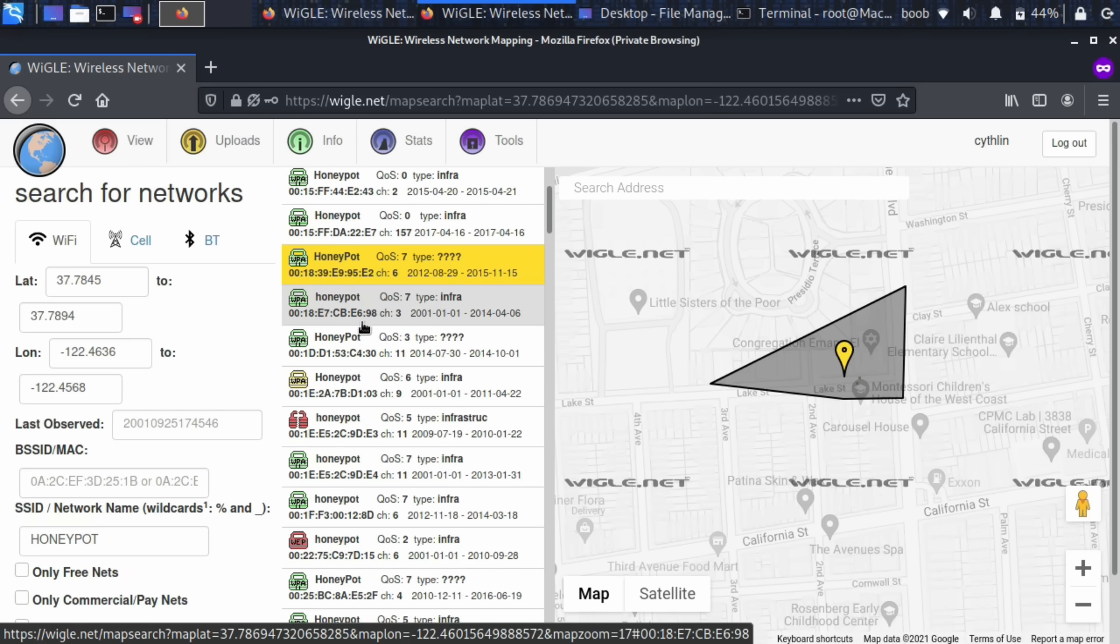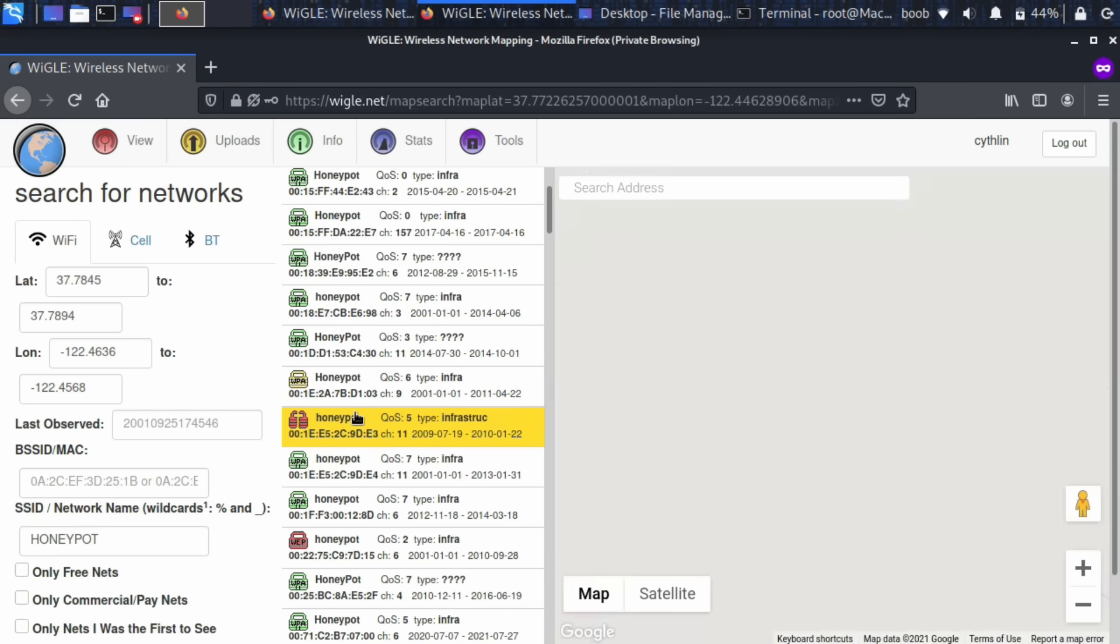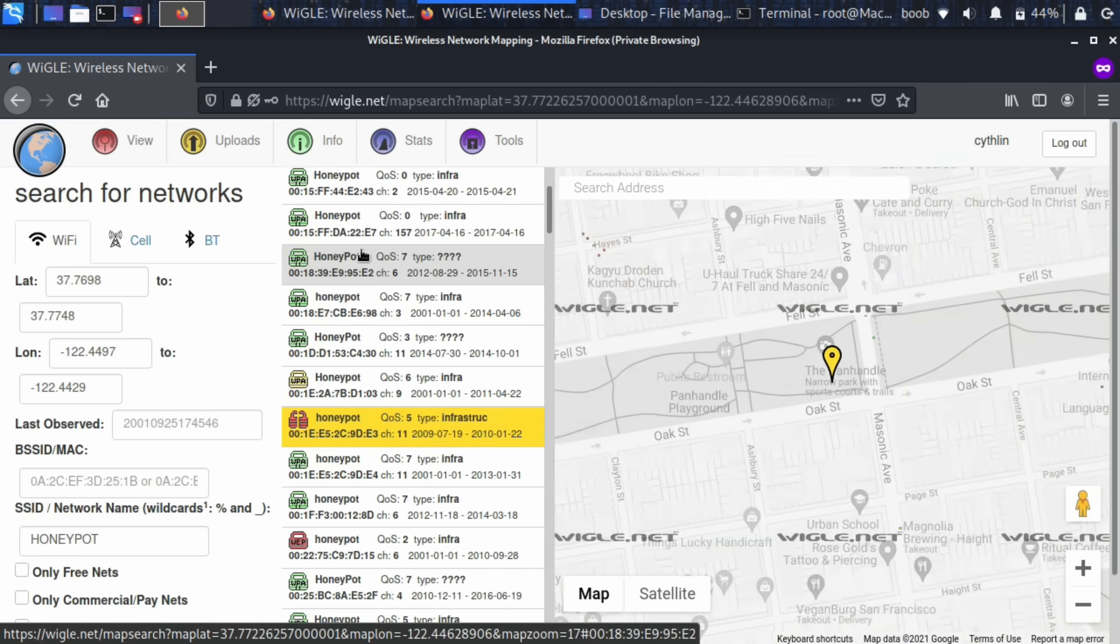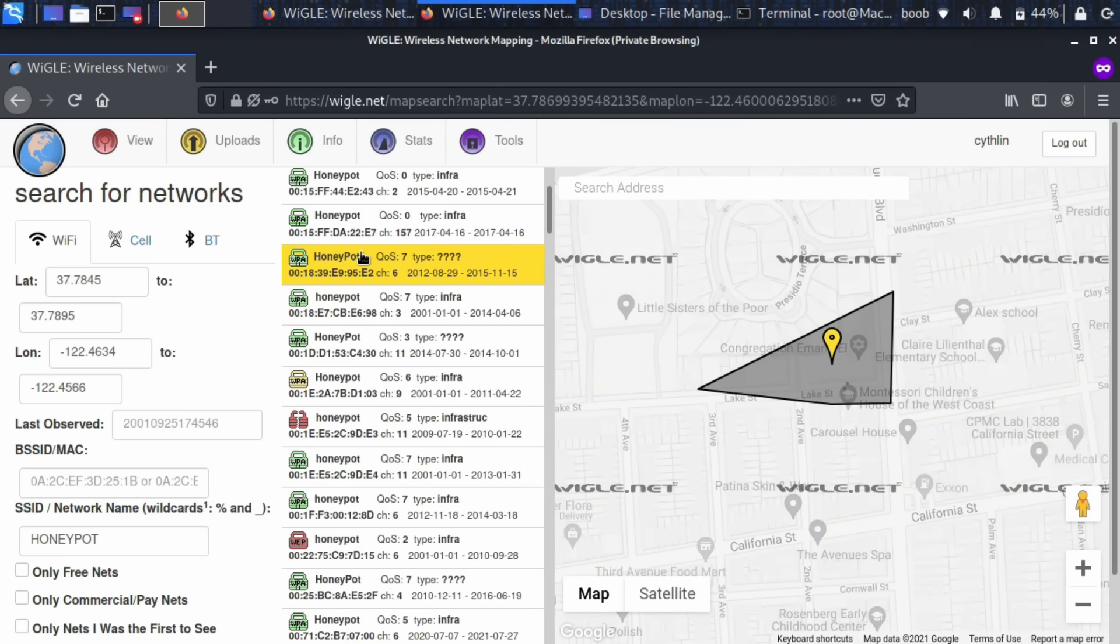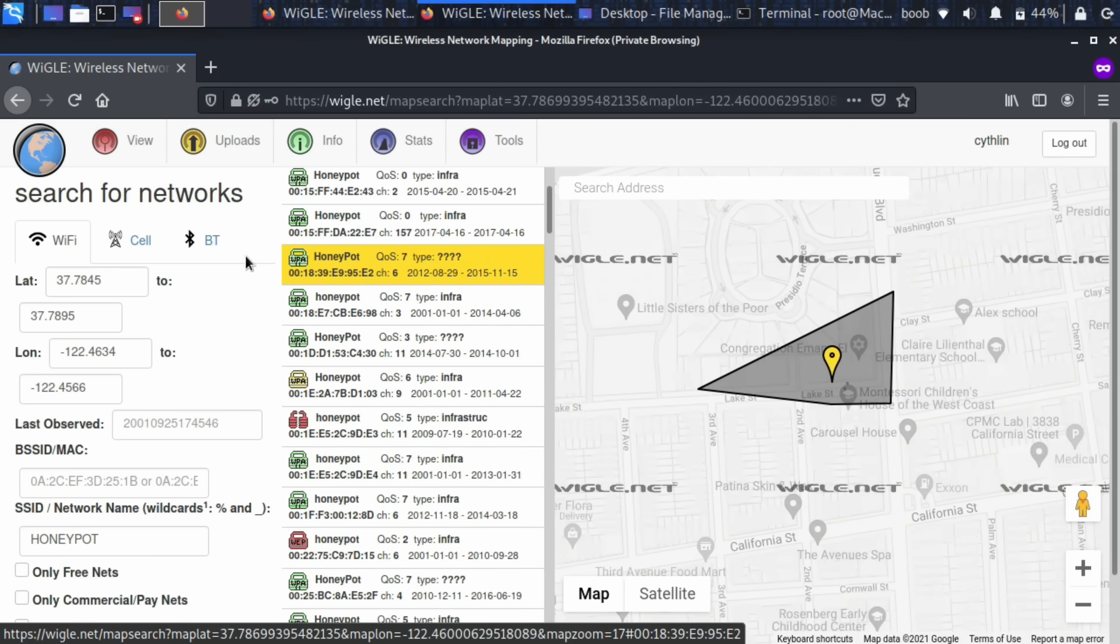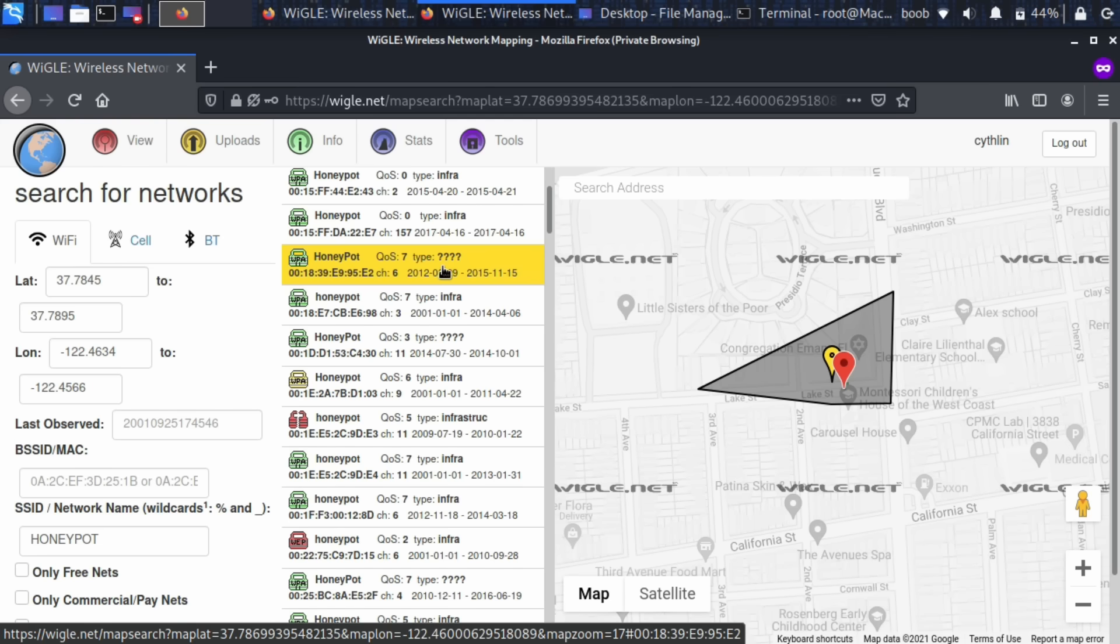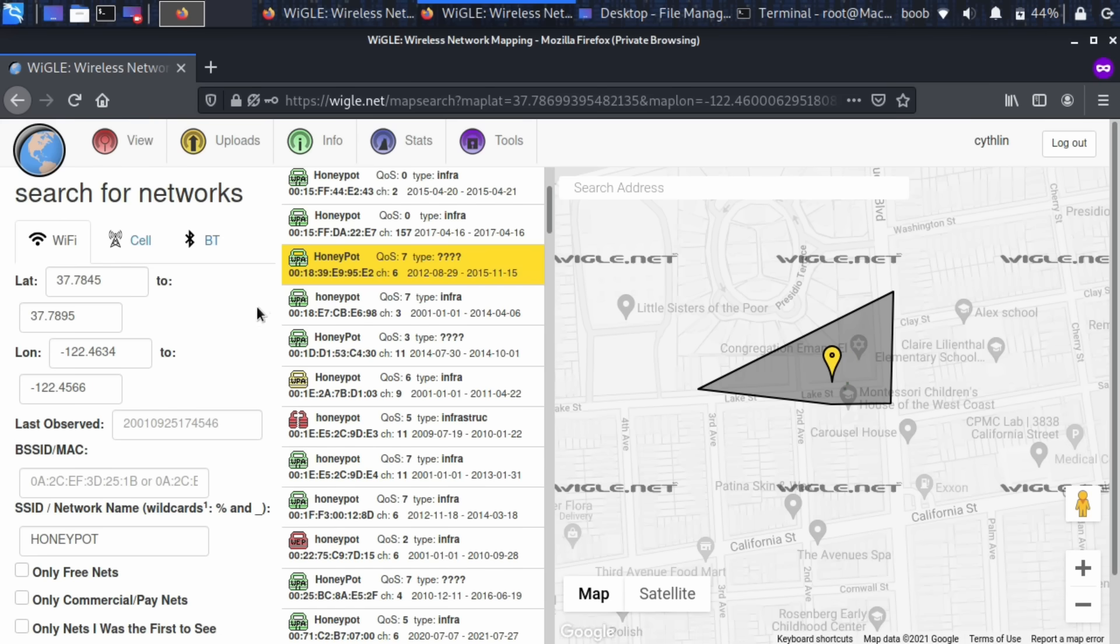So here I can find more specific information like the type of security of the network and in this case, because I don't want to call any companies out specifically, we're just going to use this Honeypot network, but you can imagine this to be maybe the Wi-Fi network of like a defense contractor or a government agency or someone who's really important. But Honeypot is the example we'll use today and this is the process you can use to look up the Wi-Fi network name of pretty much any office, school, or business.